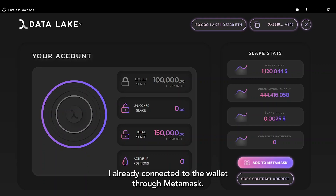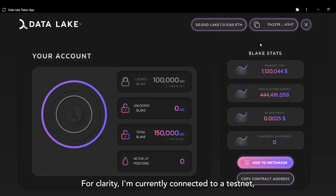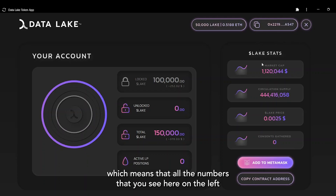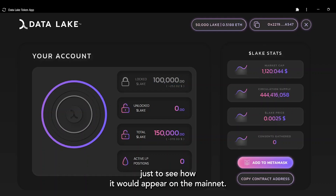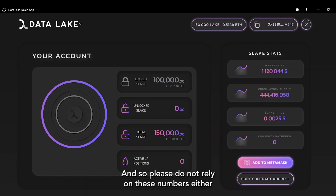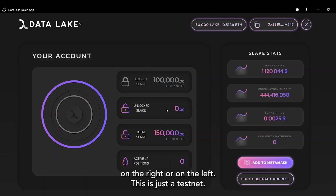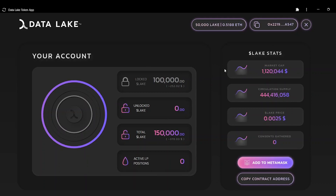I already connected the wallet through Metamask. For clarity, I'm currently connected to a testnet, which means that all the numbers you see here on the left and on the right are all made up — created artificially just to show how it would appear on the mainnet. Please do not rely on these numbers. This is just a testnet.